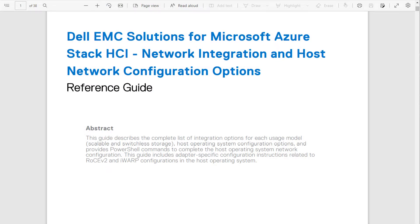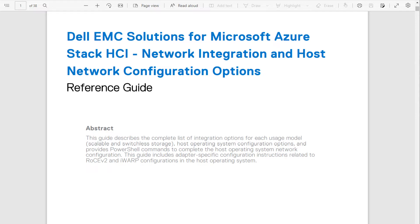This video will be demonstrating how to configure a Microsoft HCI hyperconverged network using Q-Logic network adapters, as defined in the Dell Reference Guide, Network Integration and Host Network Configuration Options Deployment Guide. This guide is referenced in the Microsoft HCI Solutions from Dell Technologies Deployment Guide.